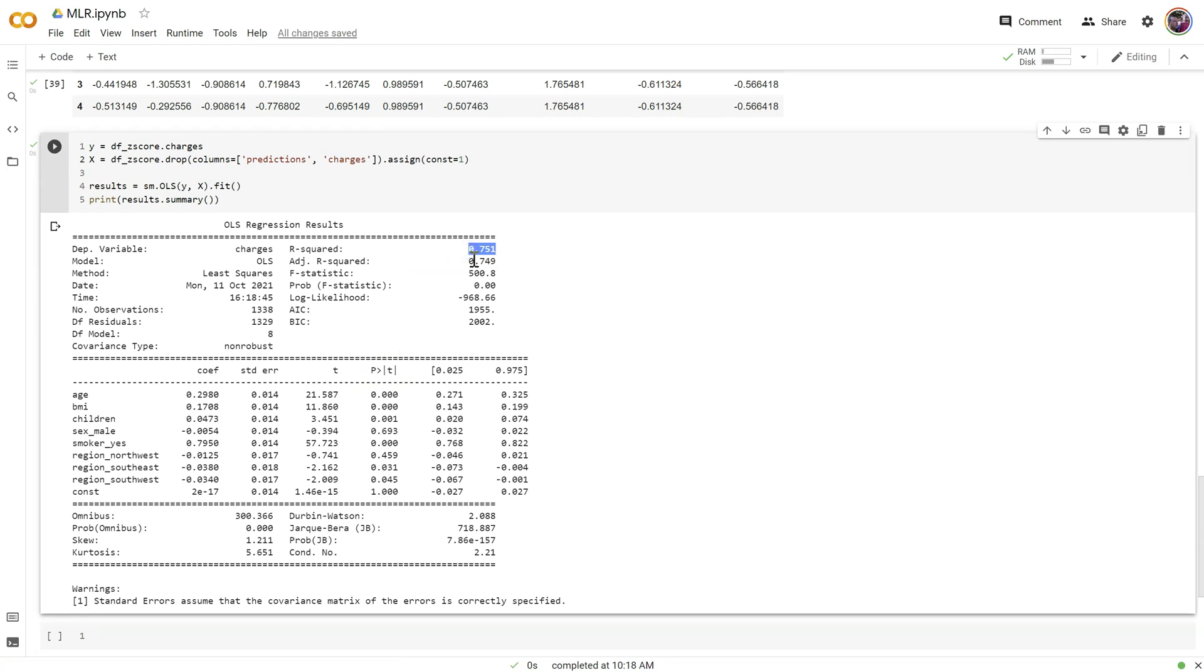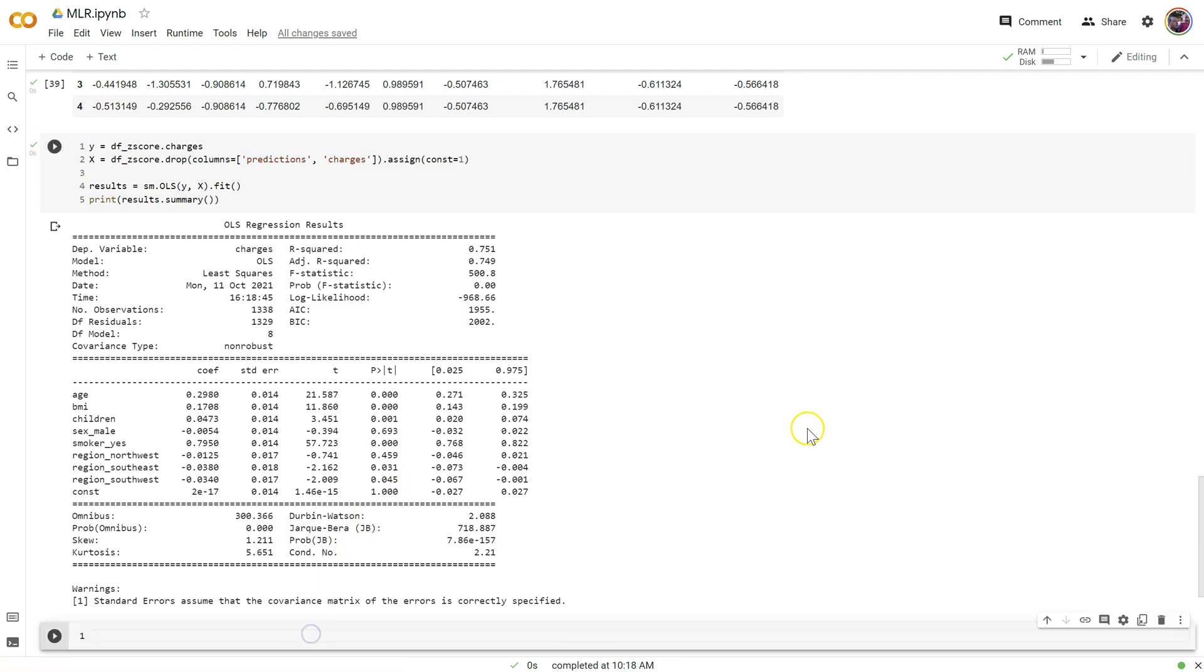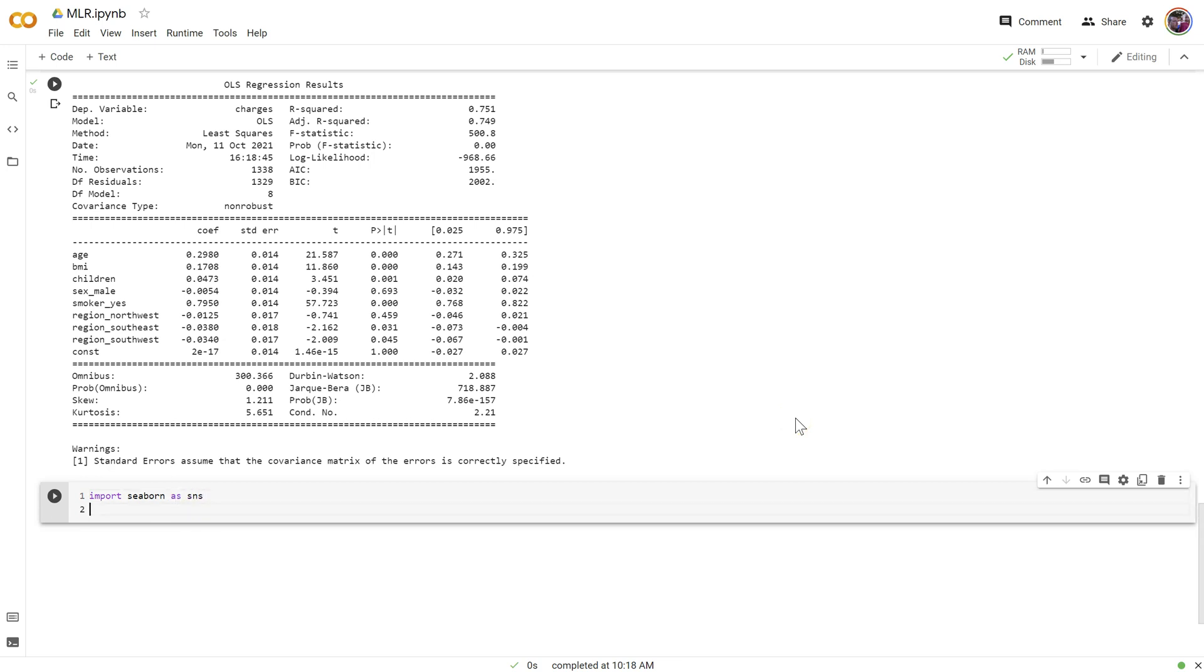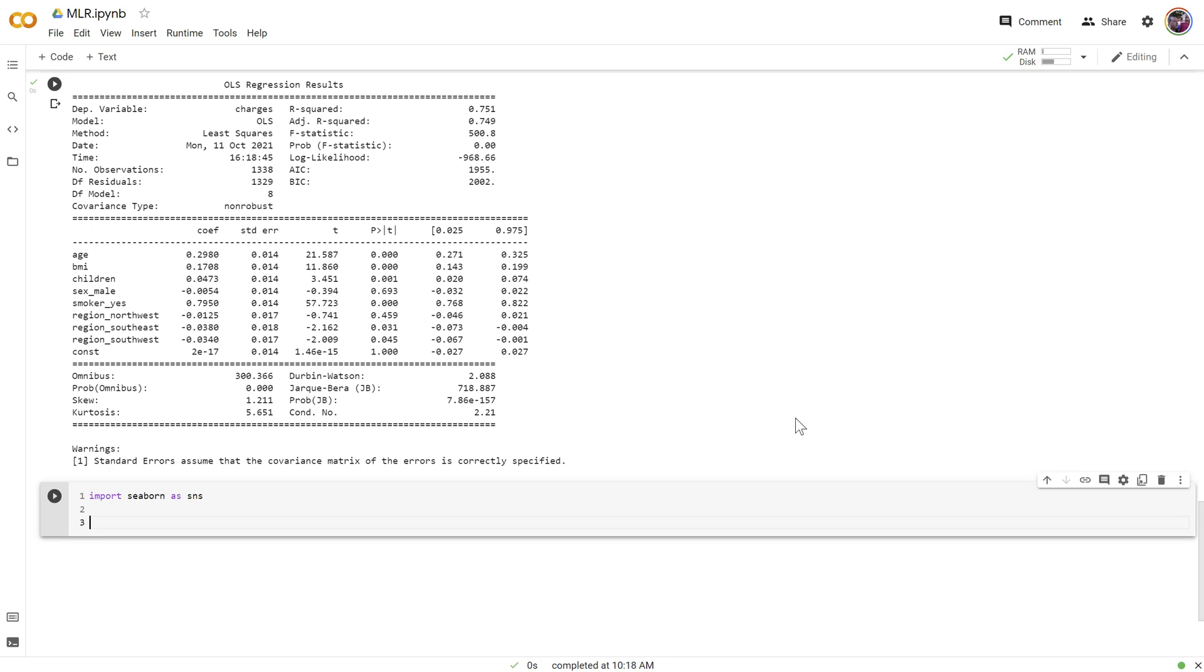And this is a point I wanted to make is that standardizing doesn't improve or change our prediction at all. In fact, it doesn't even change the distribution. So for example, let's import seaborn as SNS and oops, not that SNS. And let's print out an SNS dot hist plot and pass in the latest Y. This is the Z scored version of charges.